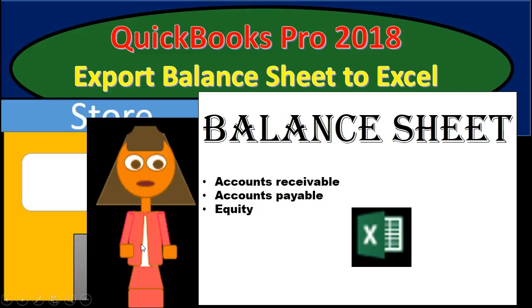Hello, in this presentation we will be covering the exporting of a balance sheet within QuickBooks Pro 2018 to Excel.